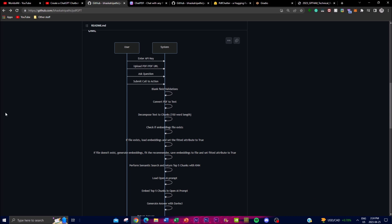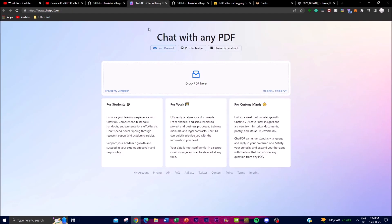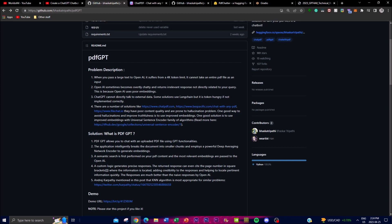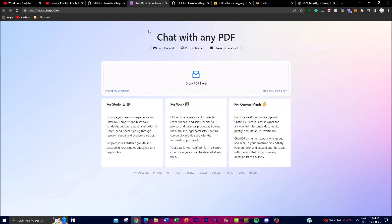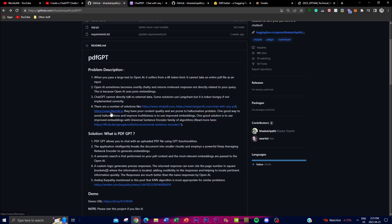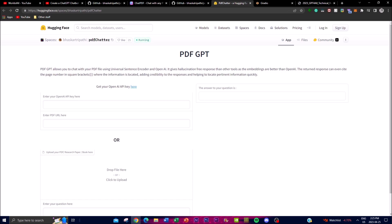You might be asking: there are different PDF GPT websites online, so what makes this one different? The thing is, those websites online are quite poor in content quality — they are prone to hallucinating different prompts you try to generate. PDF GPT uses improved embeddings with the universal sentence encoder family of algorithms to avoid this hallucination, giving you the best improvement in truthfulness for your results.